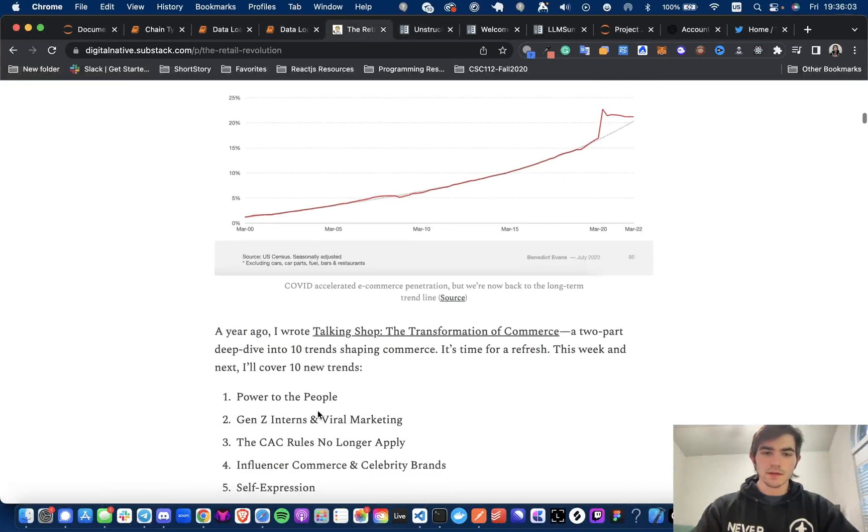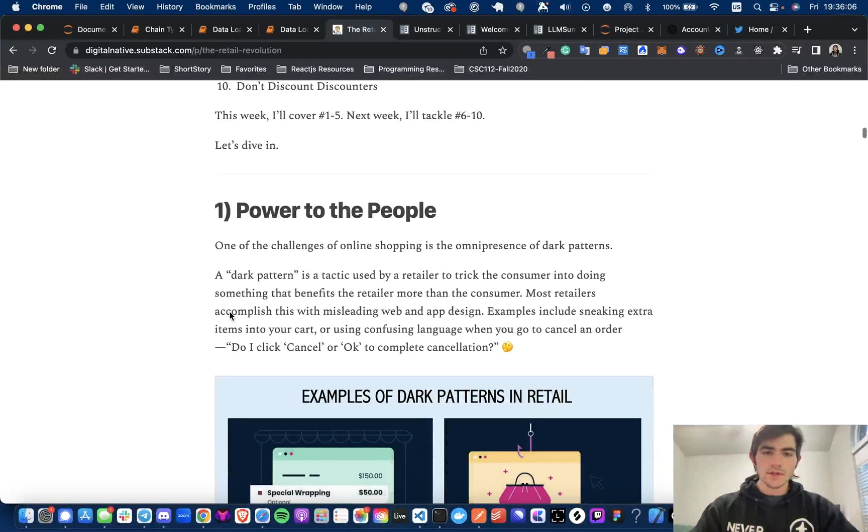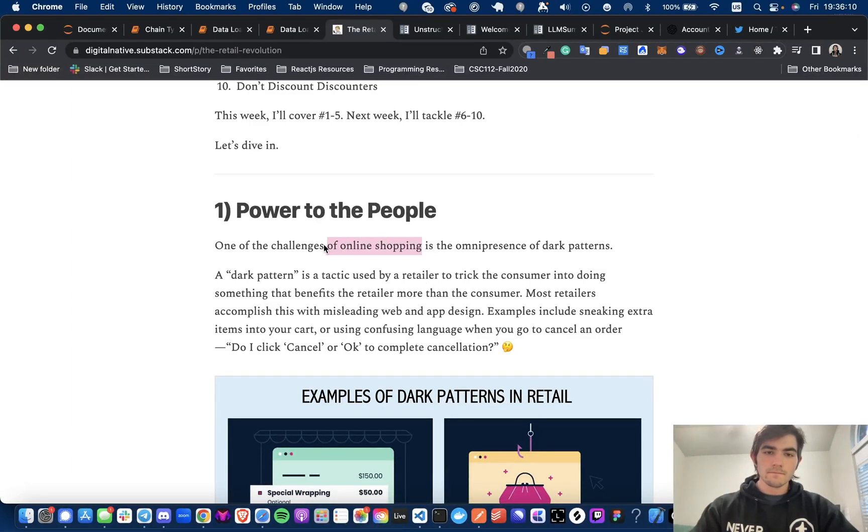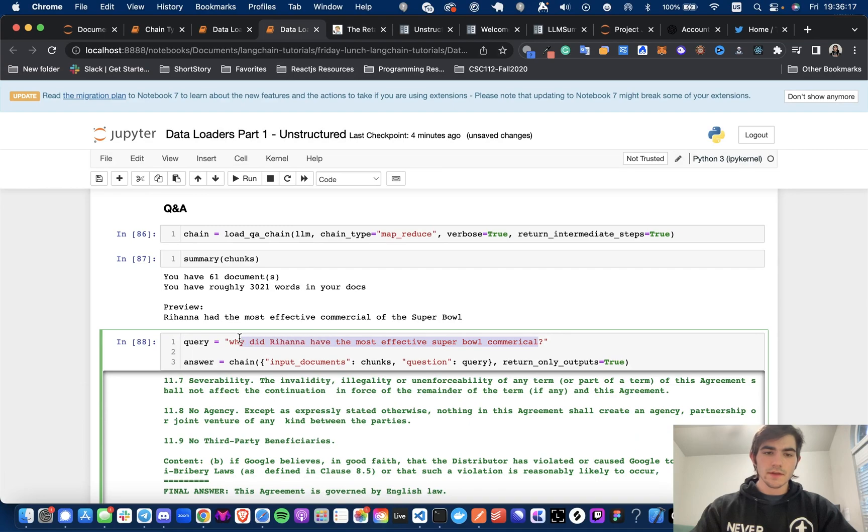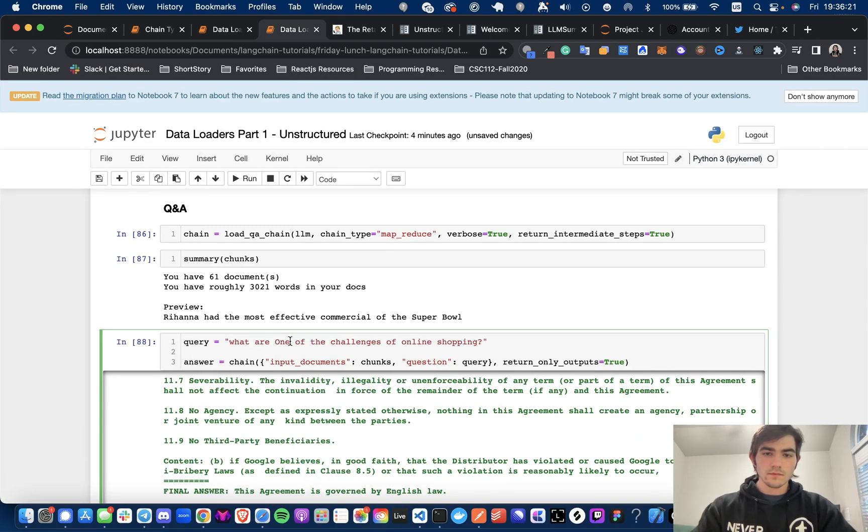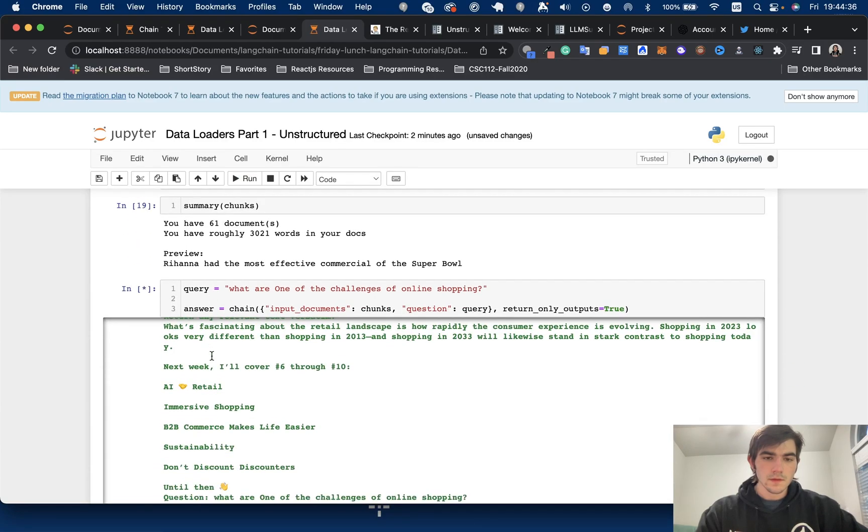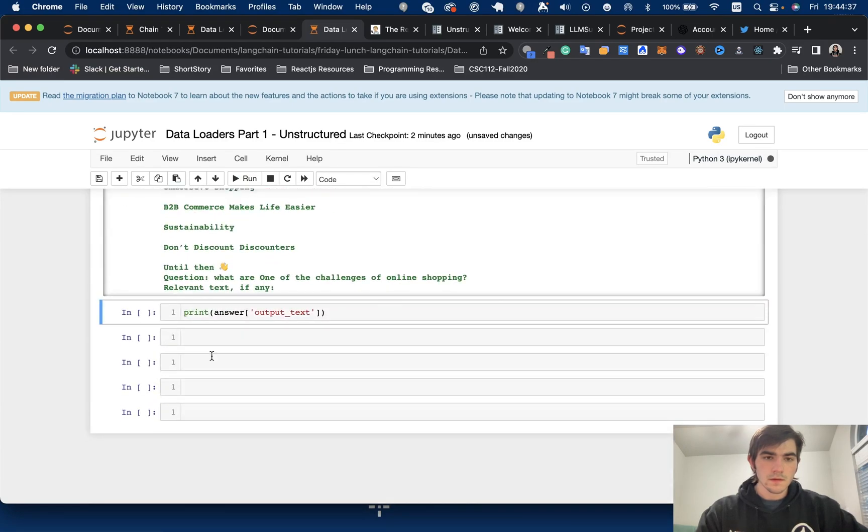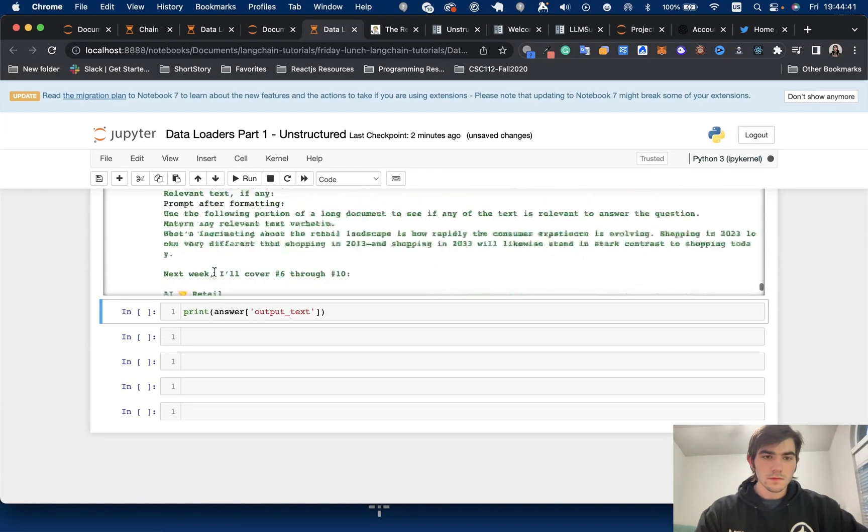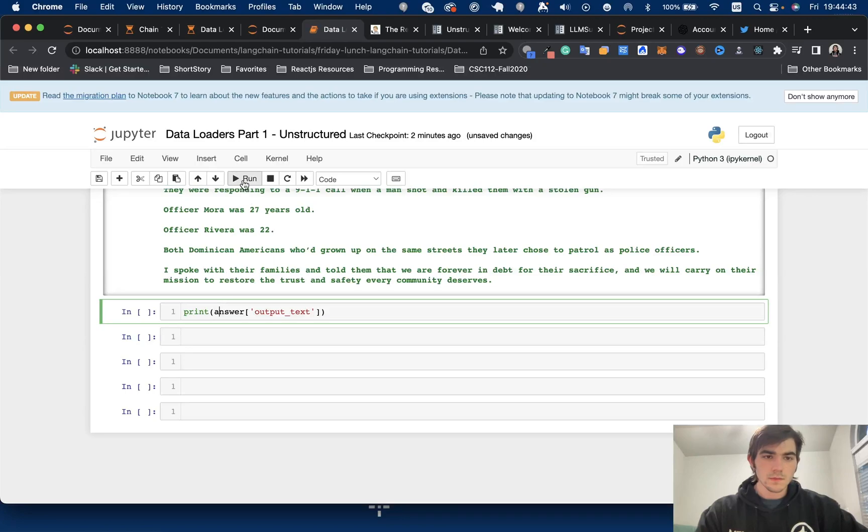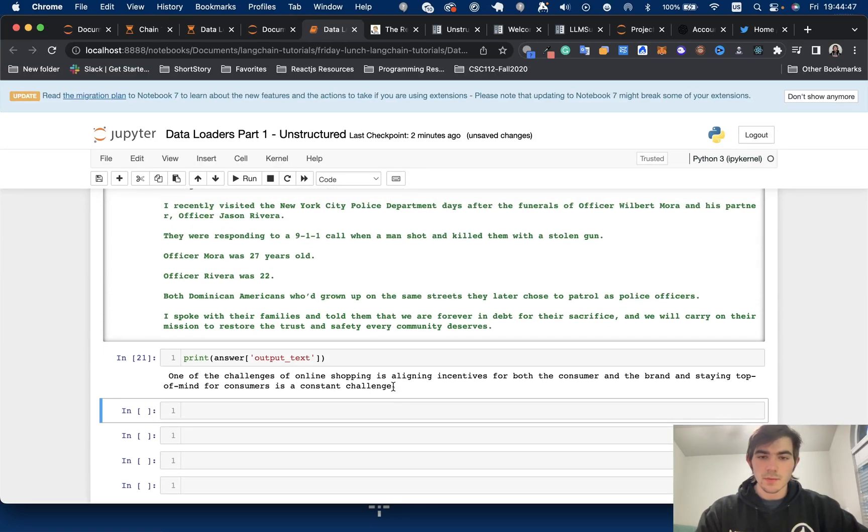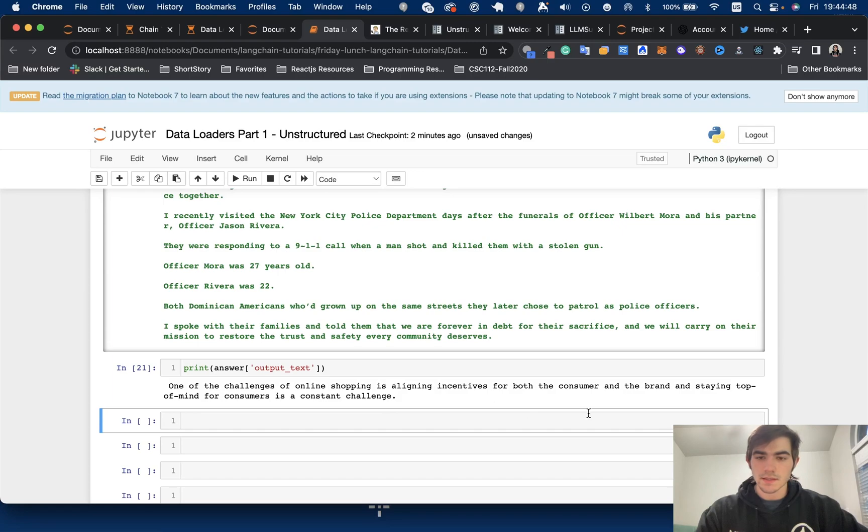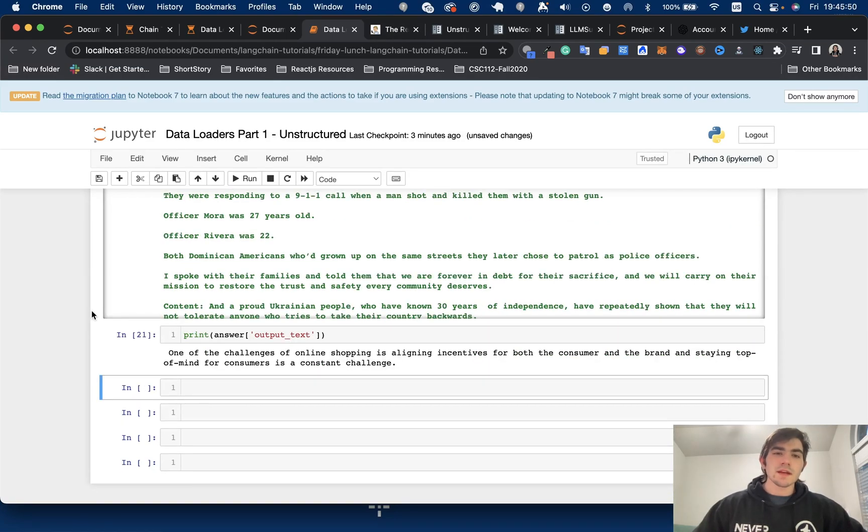I do just want to kind of find something else to ask about. One challenge of online shopping is the un-present dark patterns. Okay. Let's ask it, what are one of the challenges of online shopping? And see, do we have, there we go. One of the challenges of online shopping is aligning incentives for both the consumer and the brand and staying top of mind for the consumer is a constant challenge. All right, there you have it.